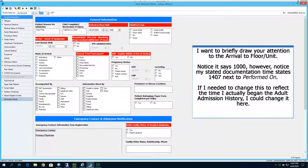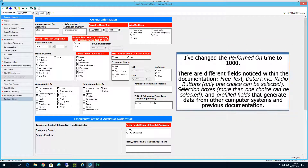I want to briefly draw your attention to the date and time on the Arrival to Floor Unit spot. Notice it says 10 o'clock. However, notice my stated documentation time states 1407 next to Performed On. If I need to change this to reflect the time I actually began the adult admission history with the patient, I can change it here. I've changed the Performed On time to 10 o'clock.